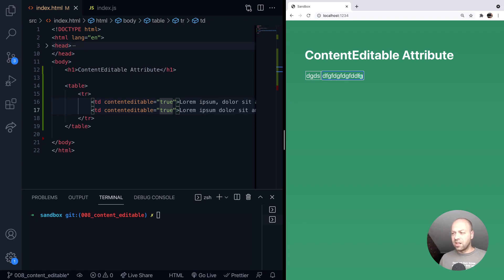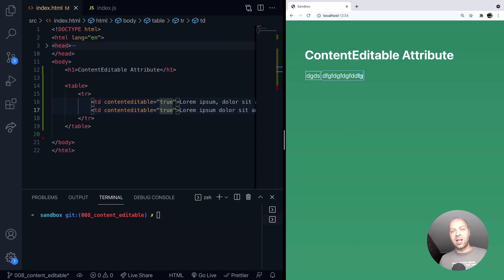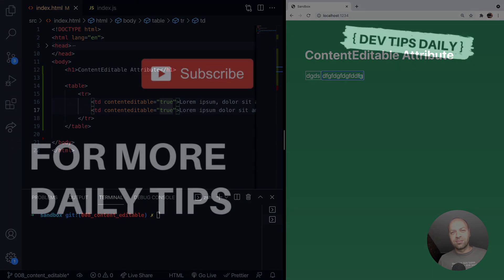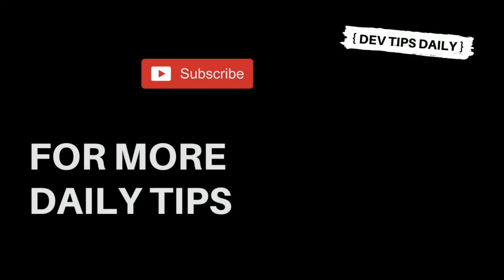or the text content property as well, and that'll get that value that you can use in your JavaScript code. So that's it for the content editable attribute. Stay tuned for more web dev tips.